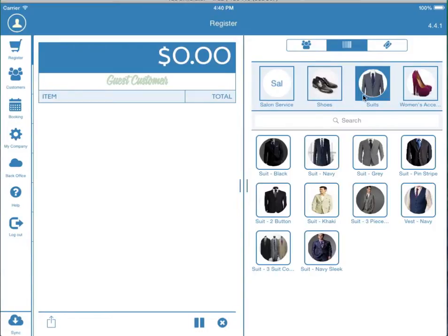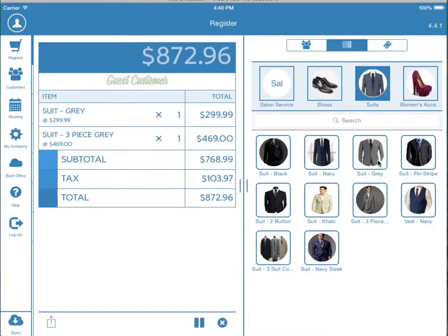So let's say the customer is going to come in and buy a suit. We select the suits category and tap the product that they want to purchase. We now see the product here on the left hand side of the screen.